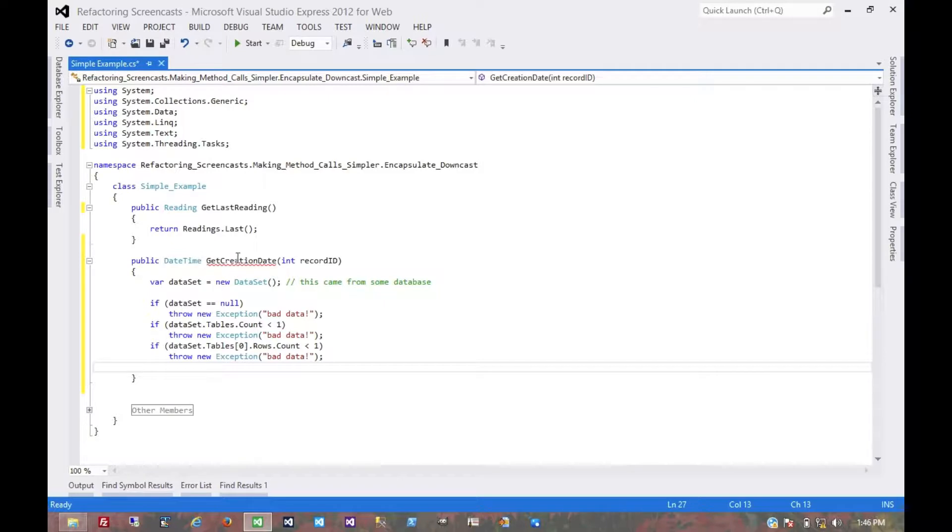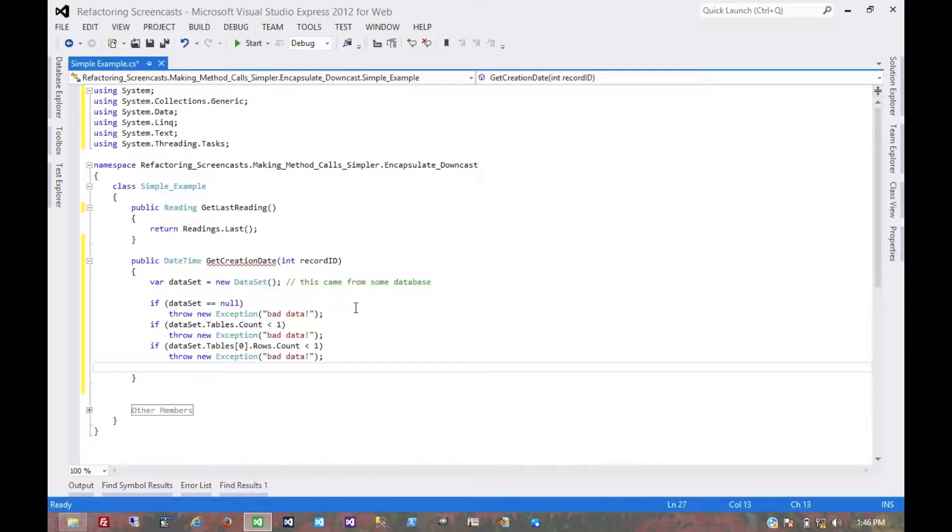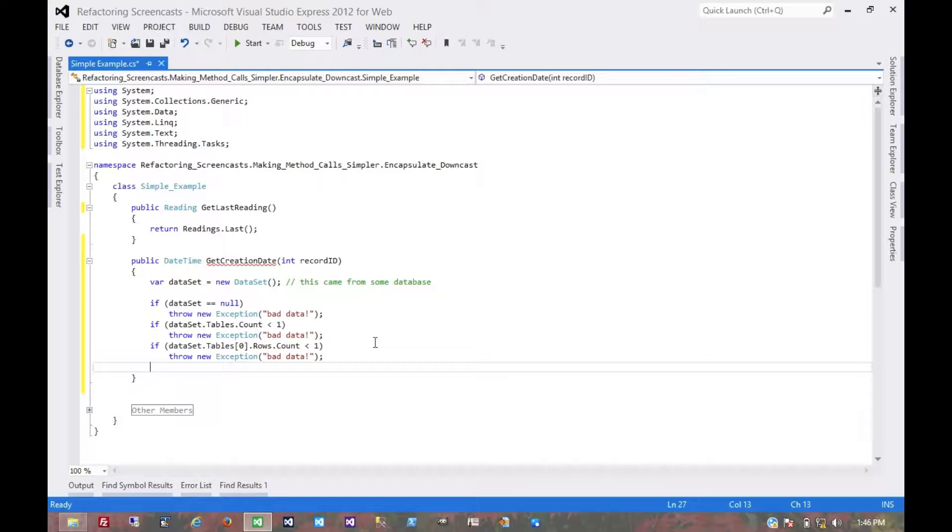just by the method name, we're not asking for a set of untyped data—we're asking for a date. So that's exactly what we should get.